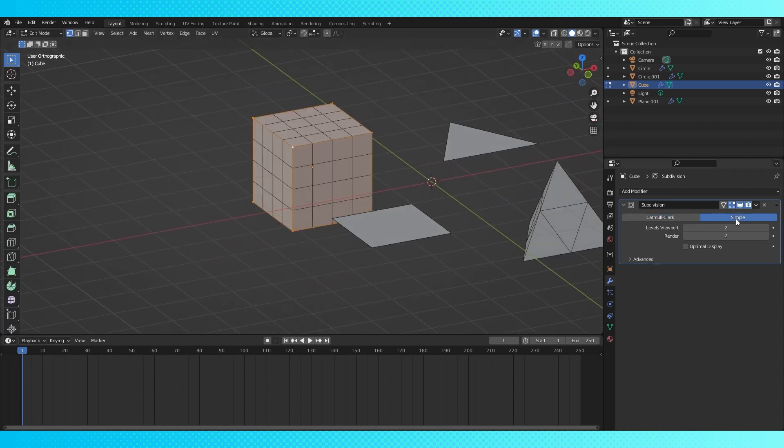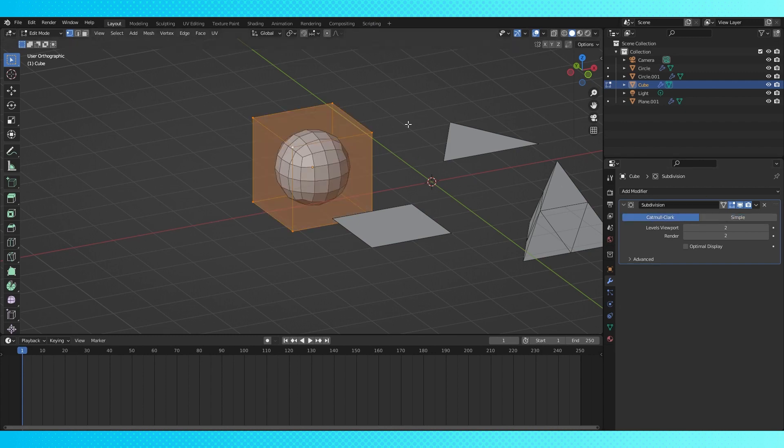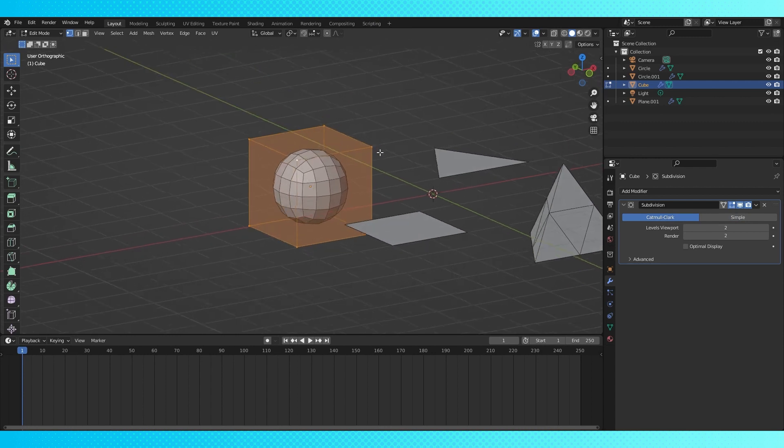And then we also have simple subdivision, which just subdivides the shape by how many times we've set here without adjusting the shape. So that's all the old stuff.